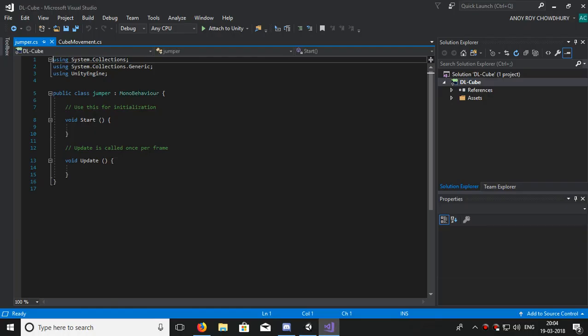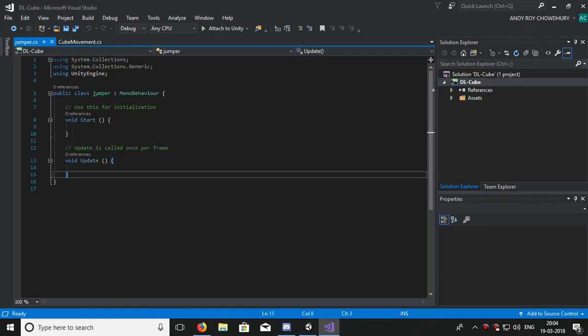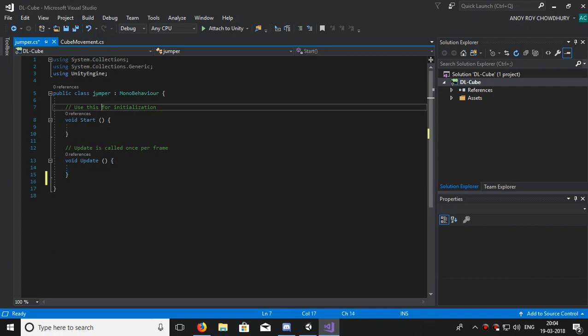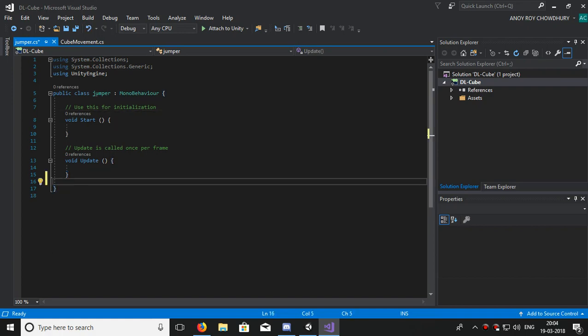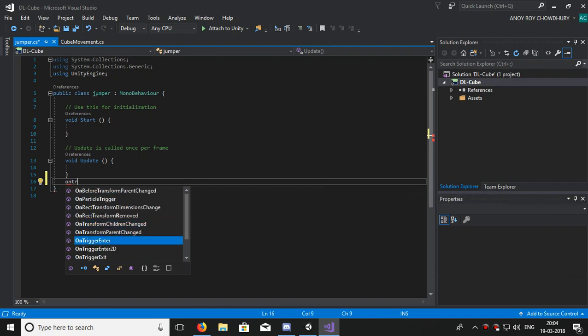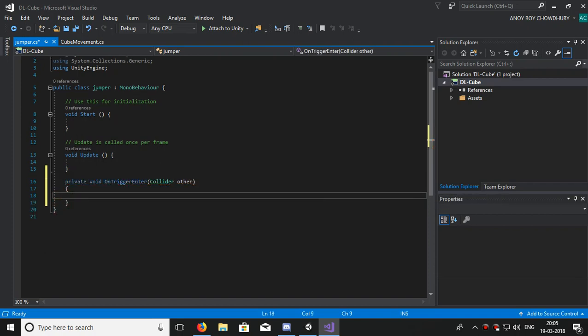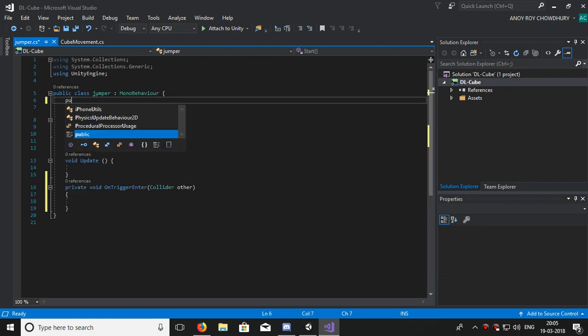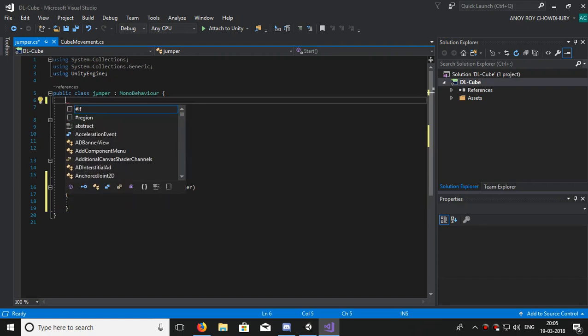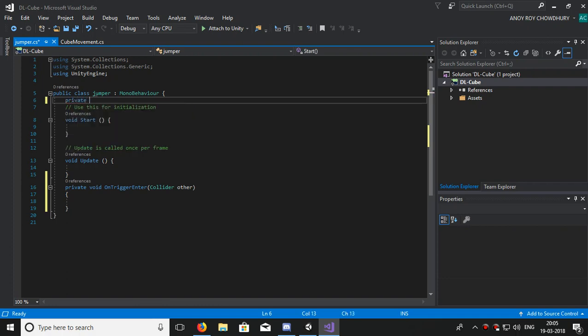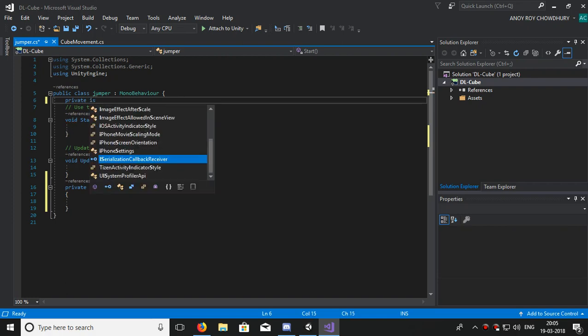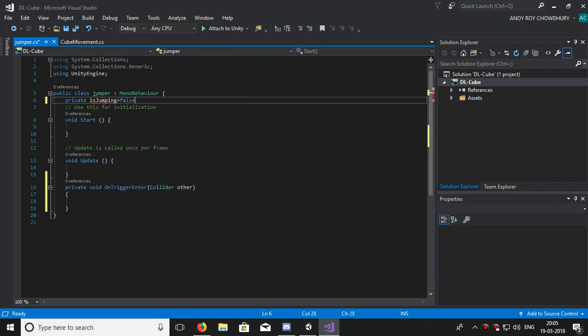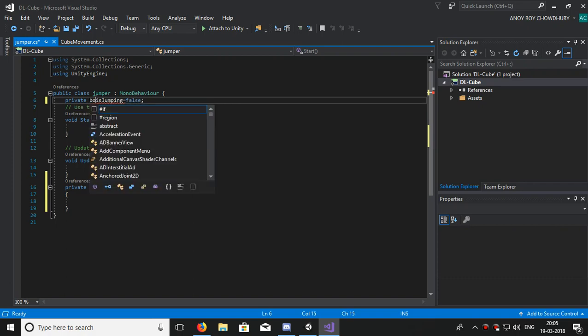In the script, OnTriggerEnter will always be there. Now let's create one bool, name it private. It will be isJumping, and set it to always false.